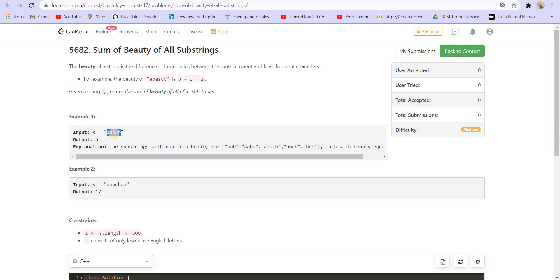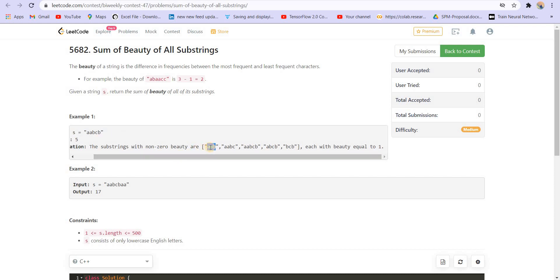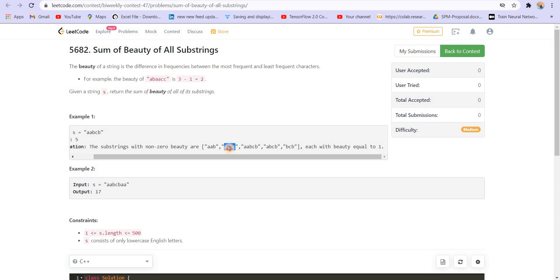So this is the string which is given to us and here the beauty is 5. These are all the substrings where there's actually a non-zero difference between the frequencies of characters. So here the most frequent character is A, the frequency is 2. The least frequent character is B, the frequency is 1. So 2 minus 1 is 1. 1 will be added to the answer. Again here, the same case is there. A is having the frequency of 2, B is having the frequency of 1, C is having the frequency of 1. Again, 2 minus 1 is 1, 1 is added to the answer.